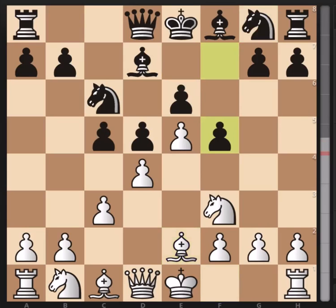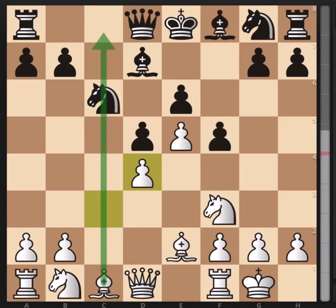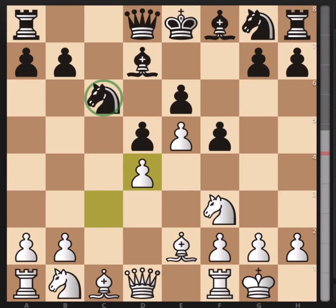f5 was played, then castles, c takes d4, c takes d4, and there arises an open c-file, which is our main topic today. In this game we will discuss three stages to make use of open files. First stage: removing the opponent's pieces blocking the open file, which is the c6 knight here. Second stage: control of the open file with the rooks. Third: penetrating to the seventh rank with the rooks.